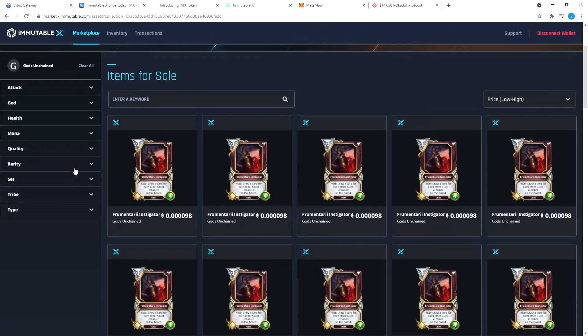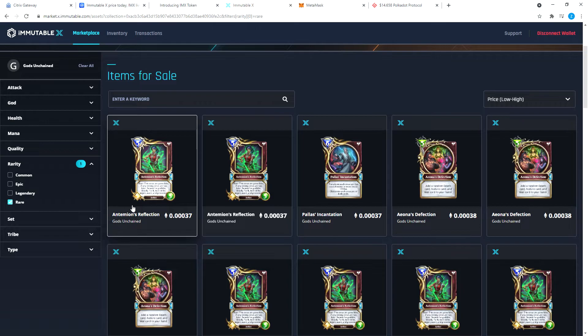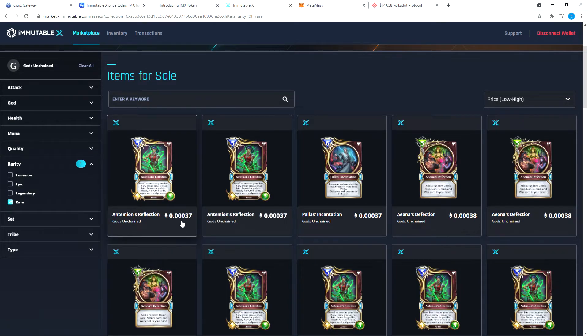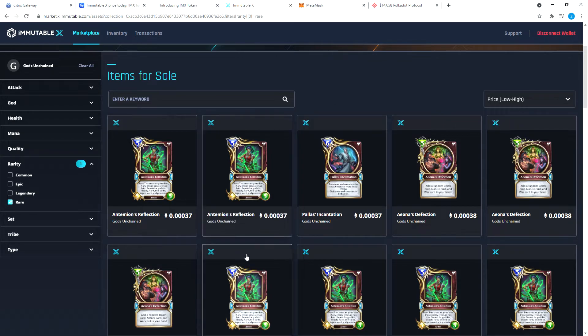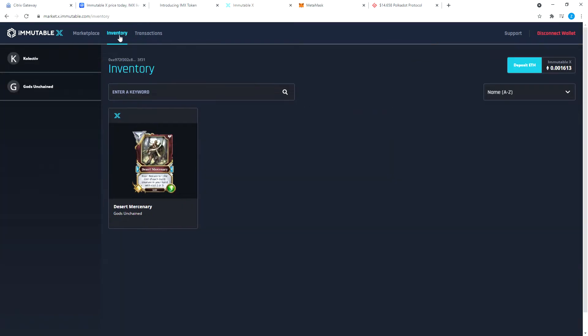Let us buy another rare one. Wow, this price has gone up because this was 0.000098. Now it's at 0.00037. That's good if they go up. The one that I bought, let's see, I bought this one. How much money did I move?